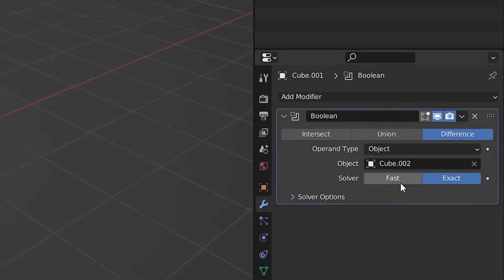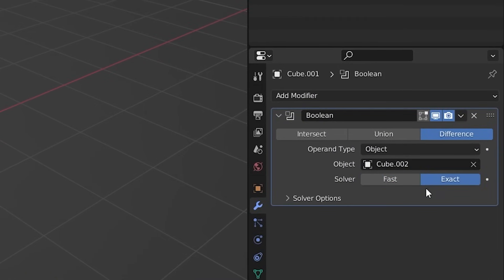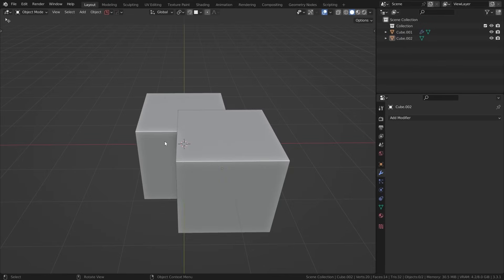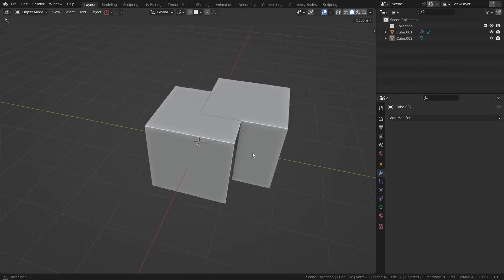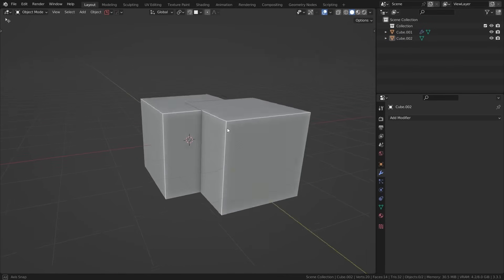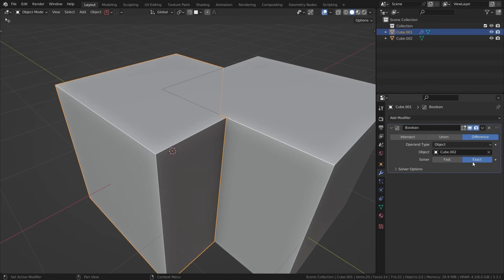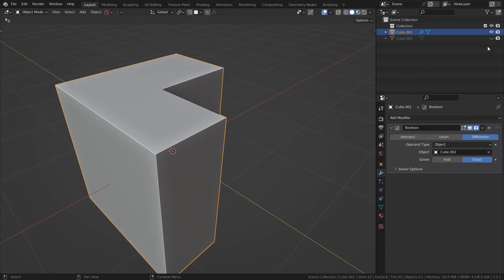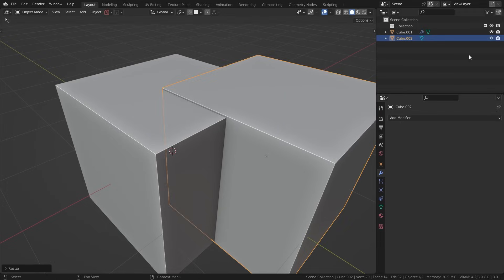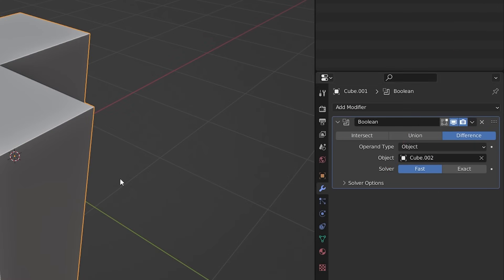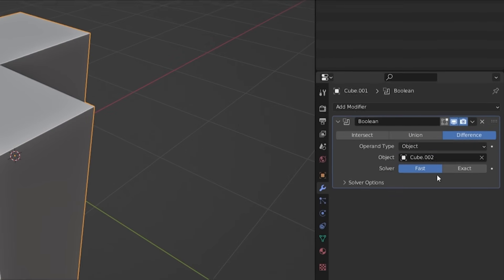One last thing to mention are the Exact and Fast options inside the Boolean modifier. Generally it doesn't matter which one you use, but Fast is going to have the best performance. The only difference is if your main object and Boolean object occupy the exact same points in 3D space — in that case, set your Boolean to Exact, or simply scale the Boolean up slightly so it works. Otherwise, it doesn't matter which setting you choose.